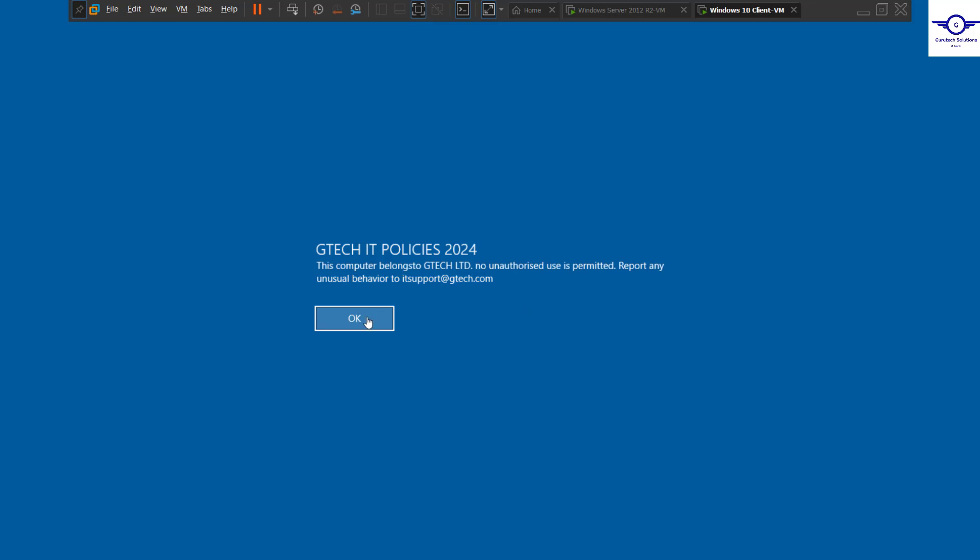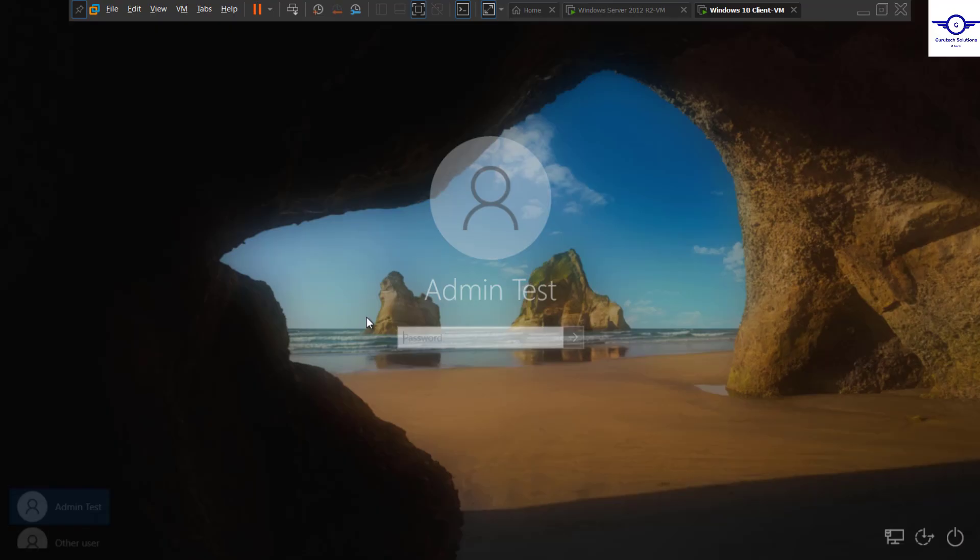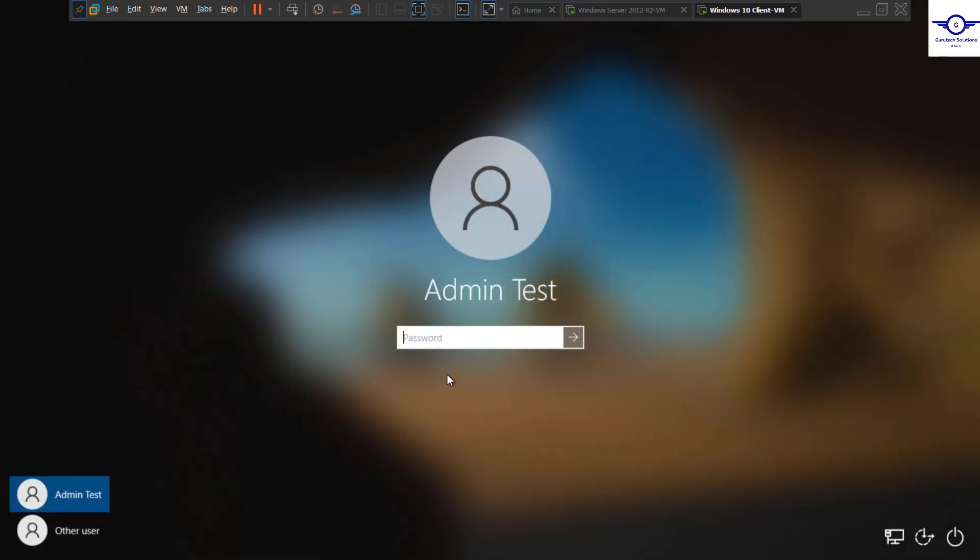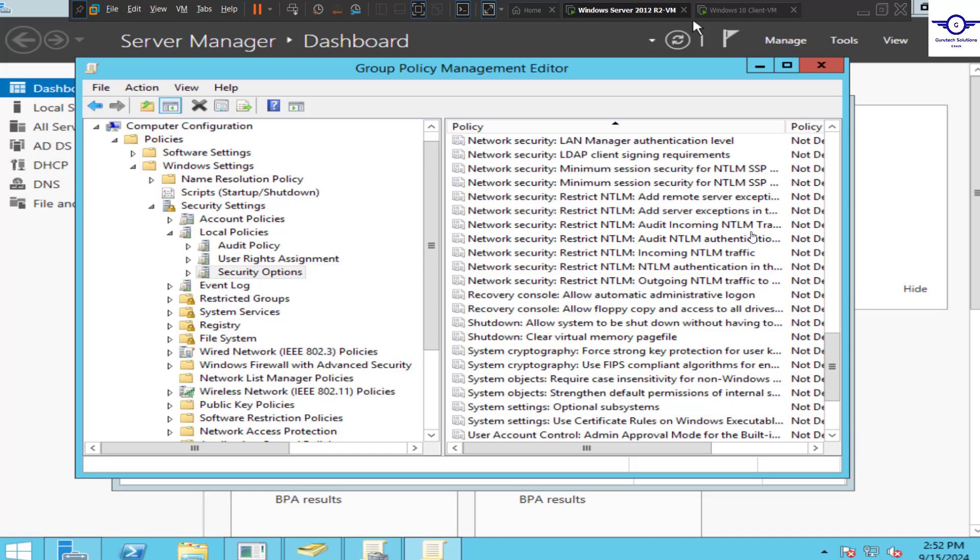You can go ahead and login to your computer after reading the message. Very important in any Windows Server environment. Thank you so much, I believe you have understood how to create a login banner using Group Policy Management Editor. Let's see you again in the next video. Bye bye!